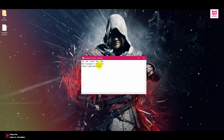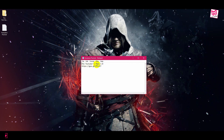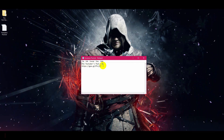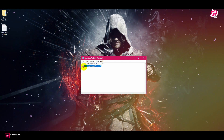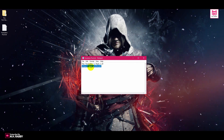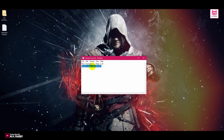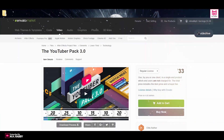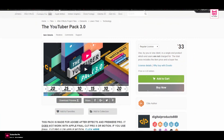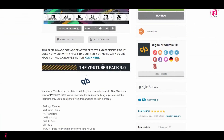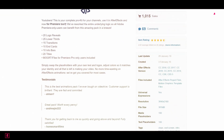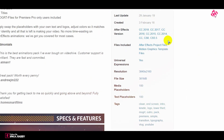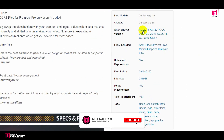First of all you need to download the pack. I'll give you the download link in the description below so feel free to use it. The link will take you to the official site where you can buy this YouTubeverse pack 3.0 only for $33.